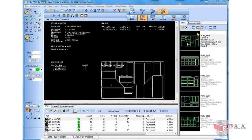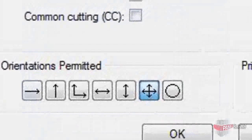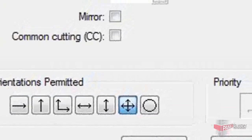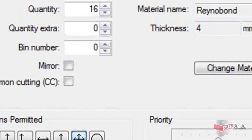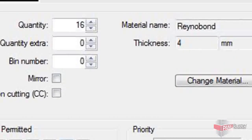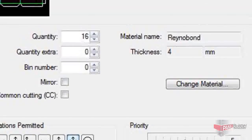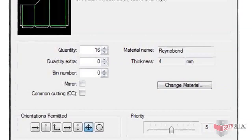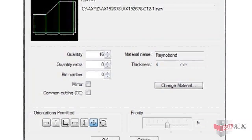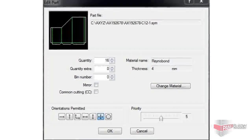This is a fully automatic process, but it does allow manual override if needed. Depending on the finish of the material, it is sometimes necessary to align the nested panels in a specific direction so that the grain is running the right way. This is easily set in Panel Builder and automatically taken into account during the nesting process.